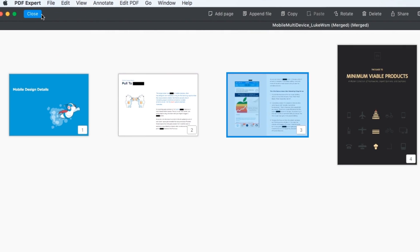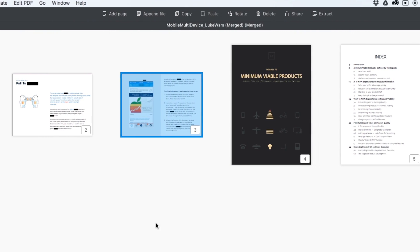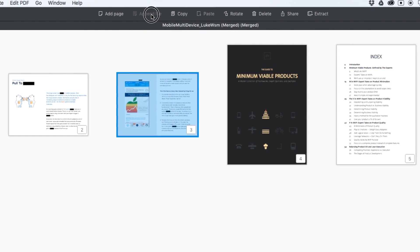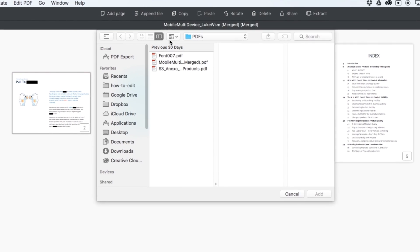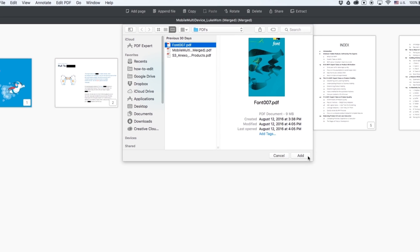Second, enter Thumbnails mode and then click Append File. Choose the file you want to add to the current one and you'll see it right there.